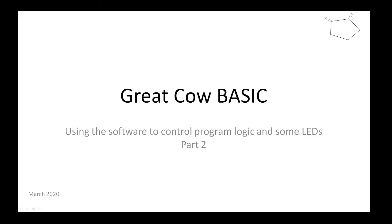Hi, welcome to another Great Cow BASIC demonstration. This is part two, because this is day two, and day two is going to involve using the software Great Cow BASIC to control project program logic and some LEDs.